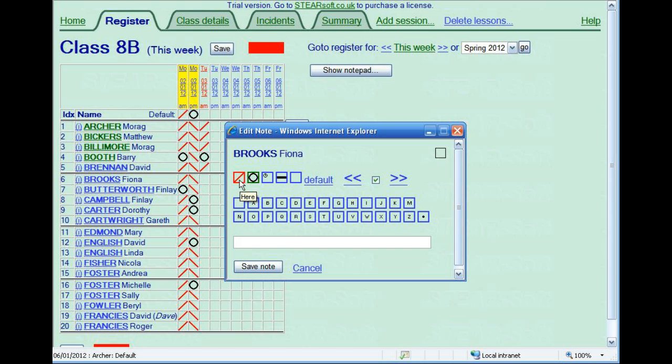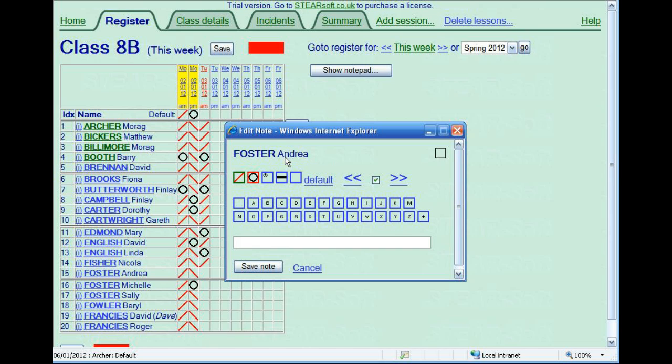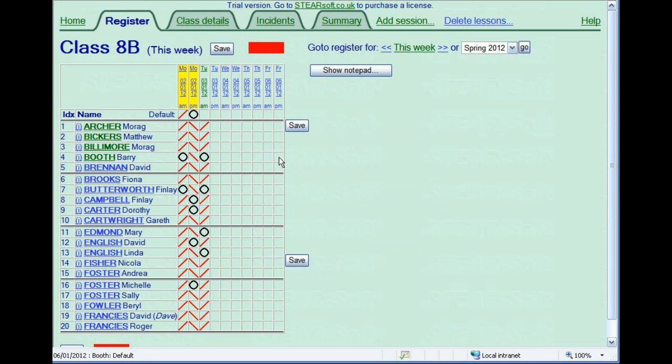Alternatively, you can use the keyboard. Use P for present, or 0 for absent, L for late, and other letters for codes. By holding down a letter on your computer keyboard, and then clicking, you can attach codes.